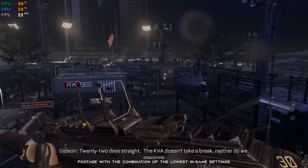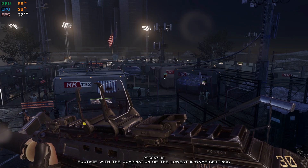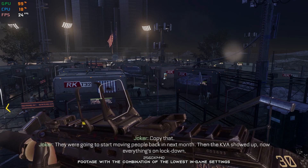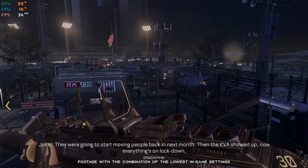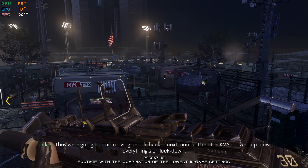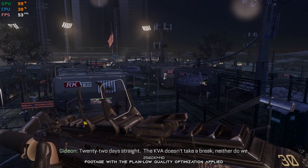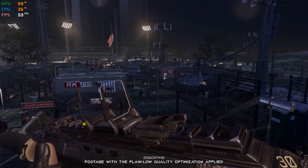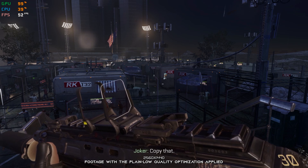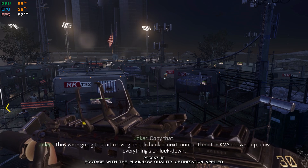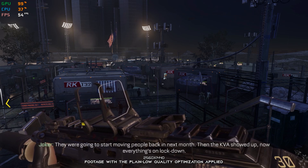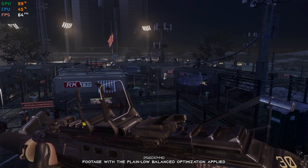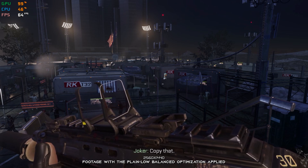Call of Duty Advanced Warfare is a video game about power and how it changes everything. If your system is powerful enough to handle the game just the way you like it, you can call it an enjoyable gameplay experience. What about everyone else? What can we do for people that are experiencing performance issues? There's always something that we can do.